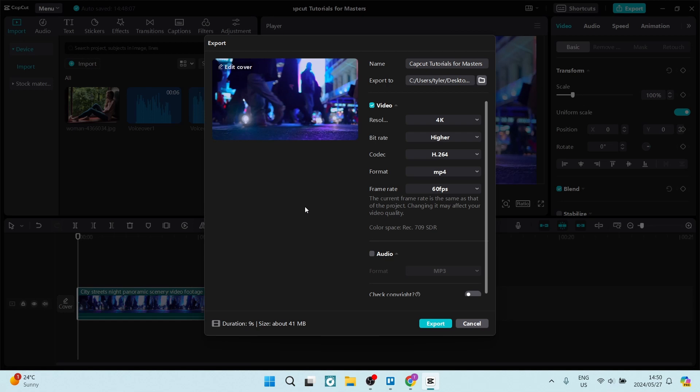You can just go ahead and tap on Export now and you got your 4K video. If this was helpful, go ahead drop us a like. We'll see you next time folks, peace out.